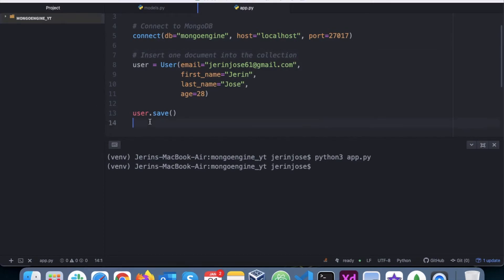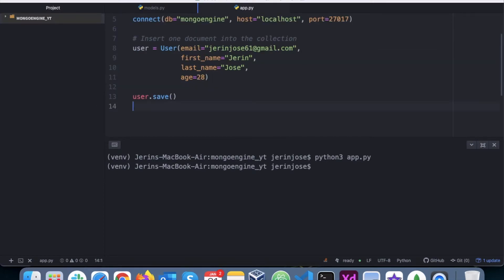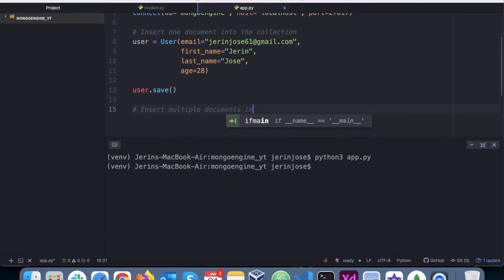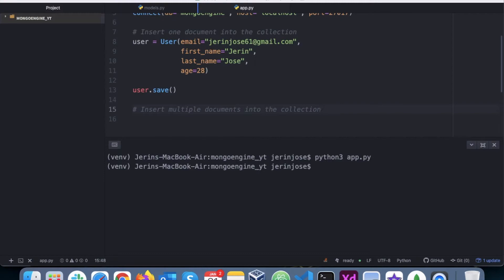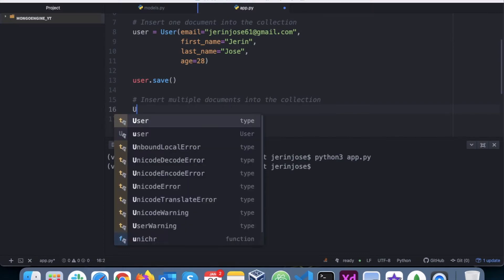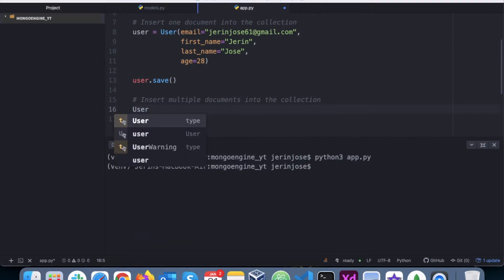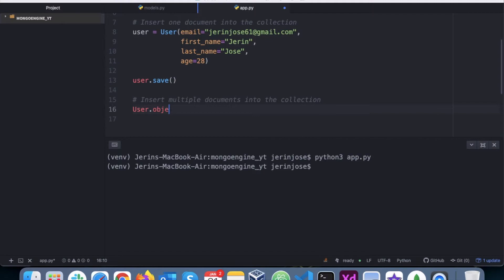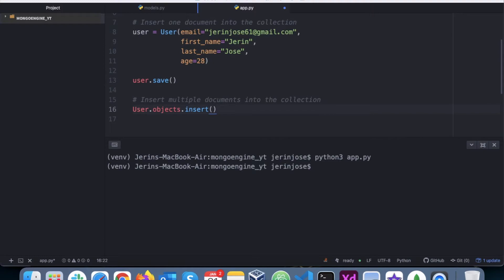Right, now what if we have multiple documents to be added at the same time? So to do that we have another method. So here we say insert multiple documents into the collection. So what we will do in this particular scenario is use something called insert.